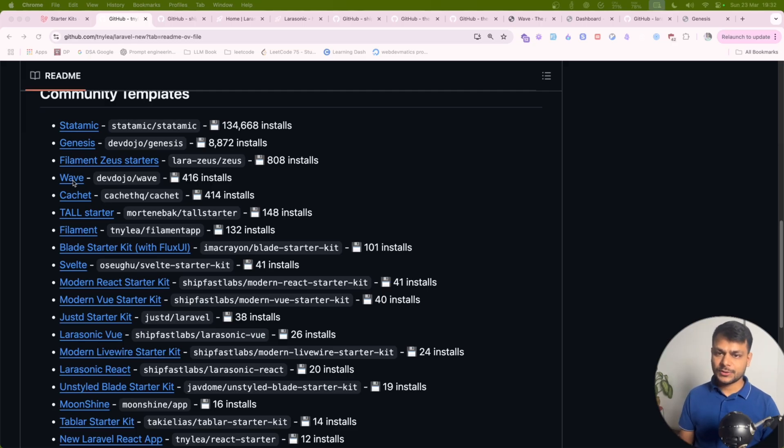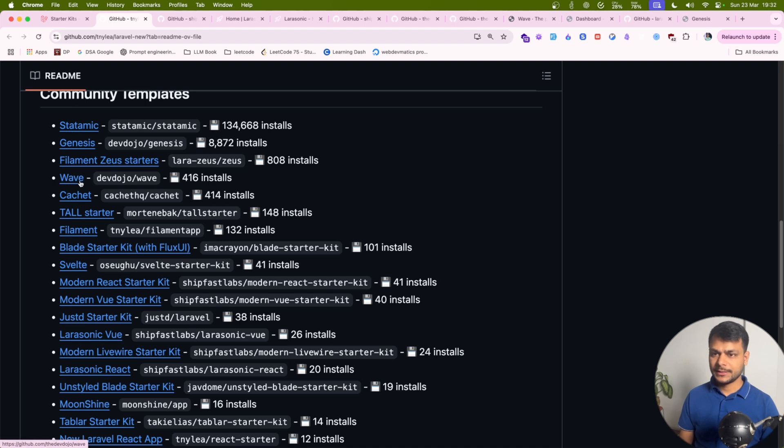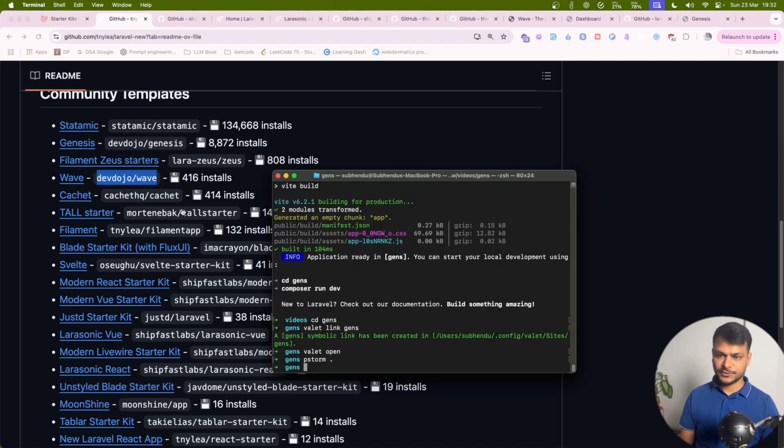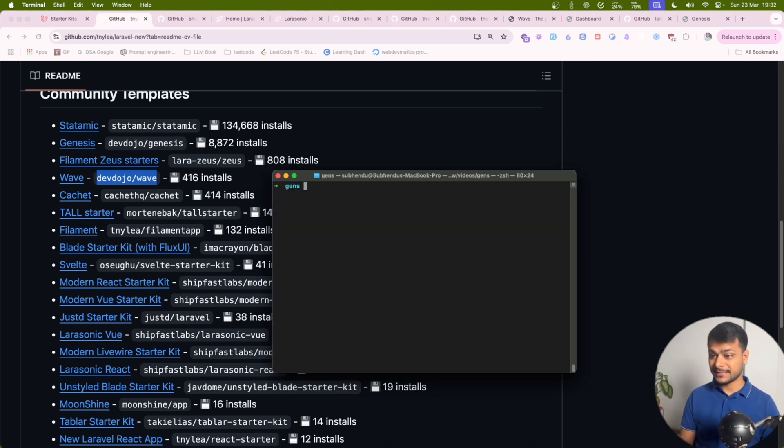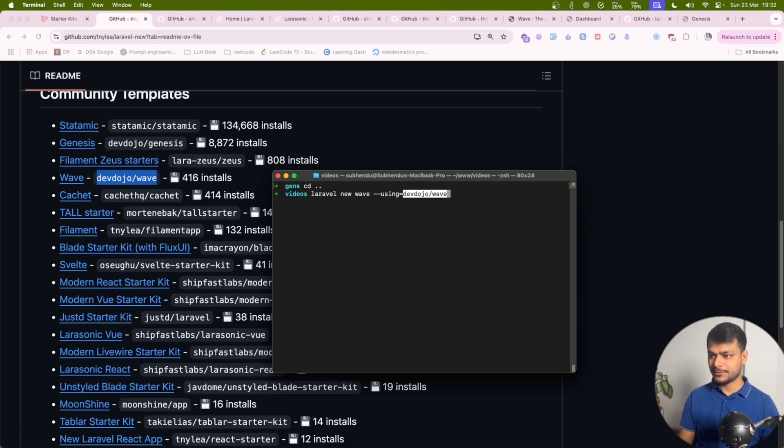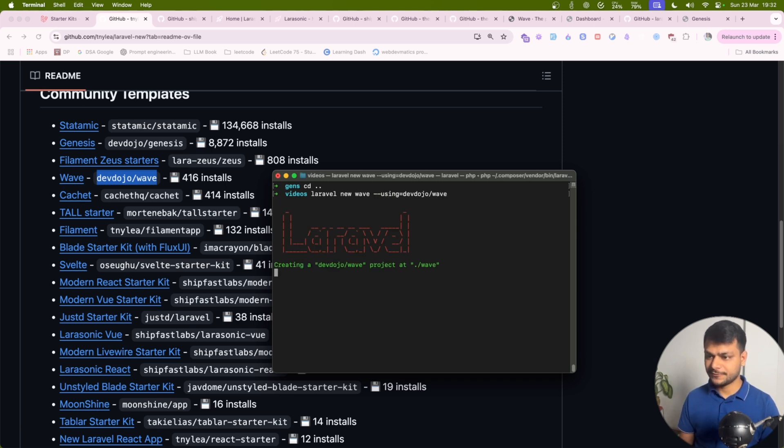Let's explore Wave by DevDojo. I think you'll like this. It's got lots of things out of the box. If you are prototyping something then this will be really useful.